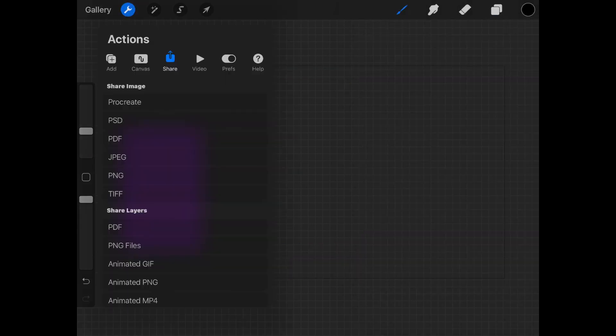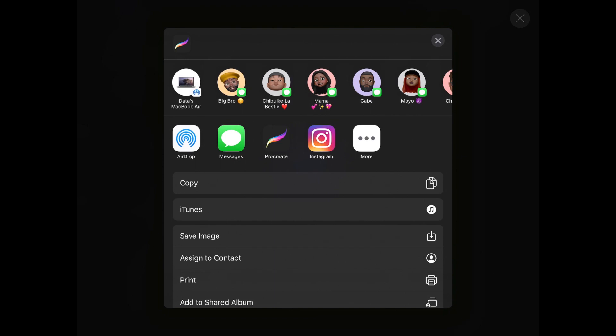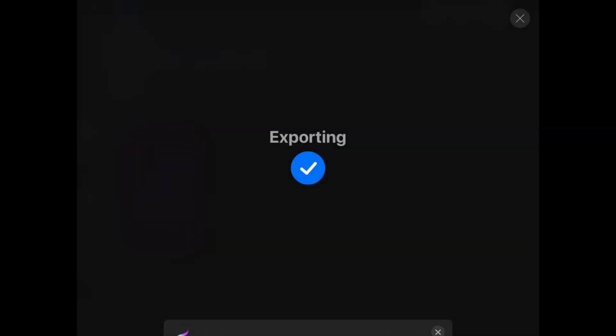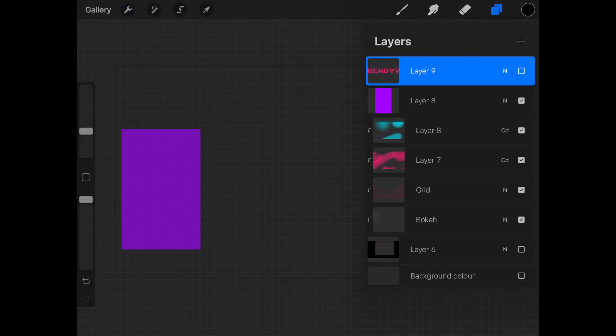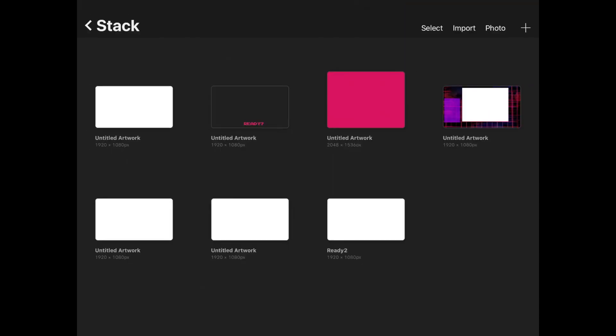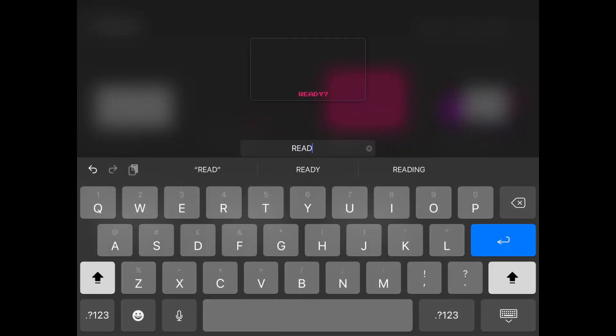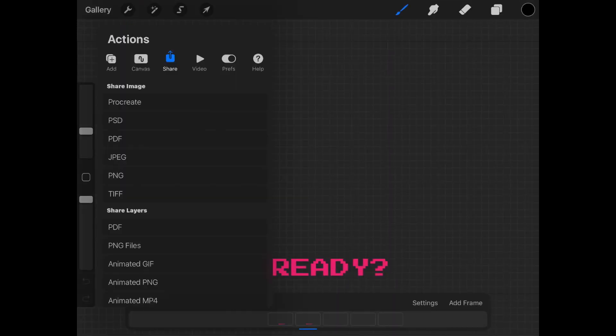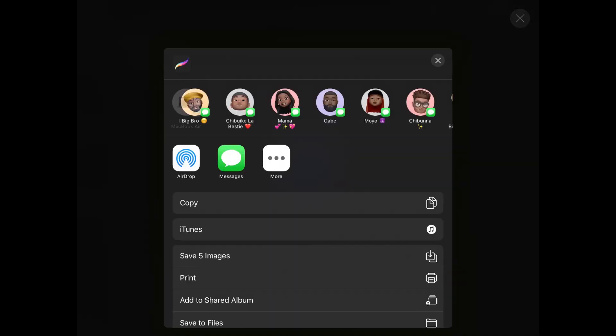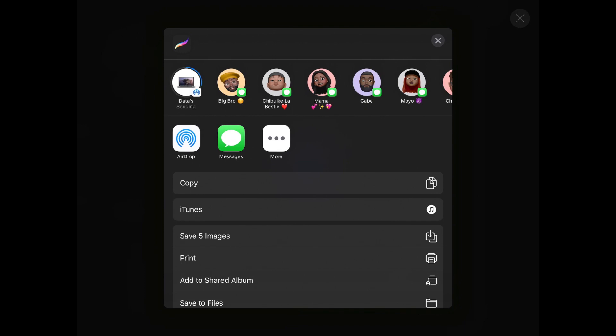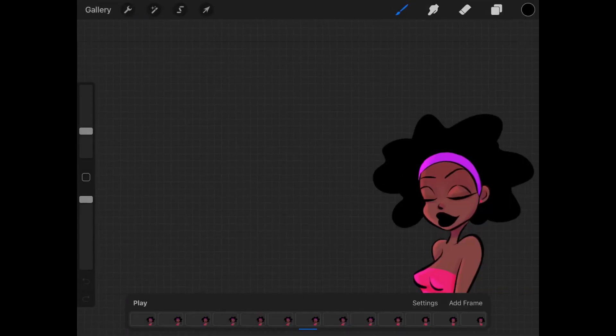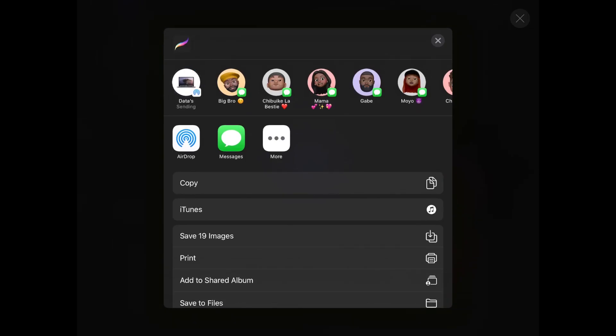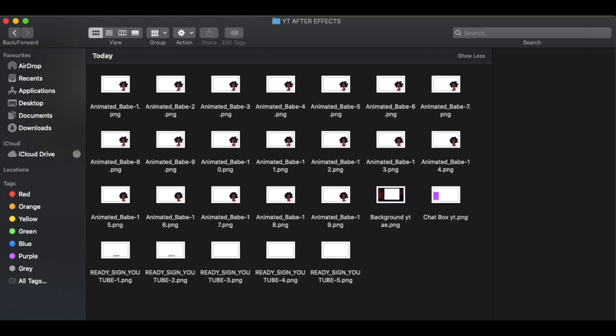For my animated files like the ready sign and the animated babe, I export the files as PNG files. Make sure you rename the file of your animated files to something unique and not just untitled, especially if you have other files on your laptop titled untitled. Trust me, this is a very important step if you intend to import your files into After Effects as a PNG sequence. Anyways, so now we have all our files out of Procreate and onto our computer or laptop, but how do we get them into After Effects?